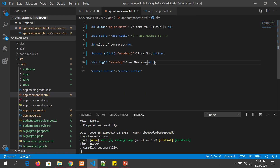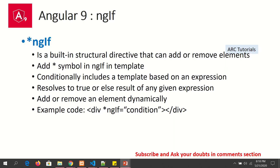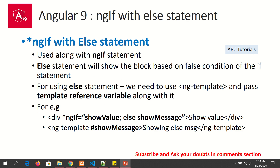Now let's see the next part: ngIf with else statement. Let's say you want to write an if-else condition — how do you do that in Angular? We will use the same syntax of ngIf combined with something called template reference variables, which is where the else condition comes into picture.